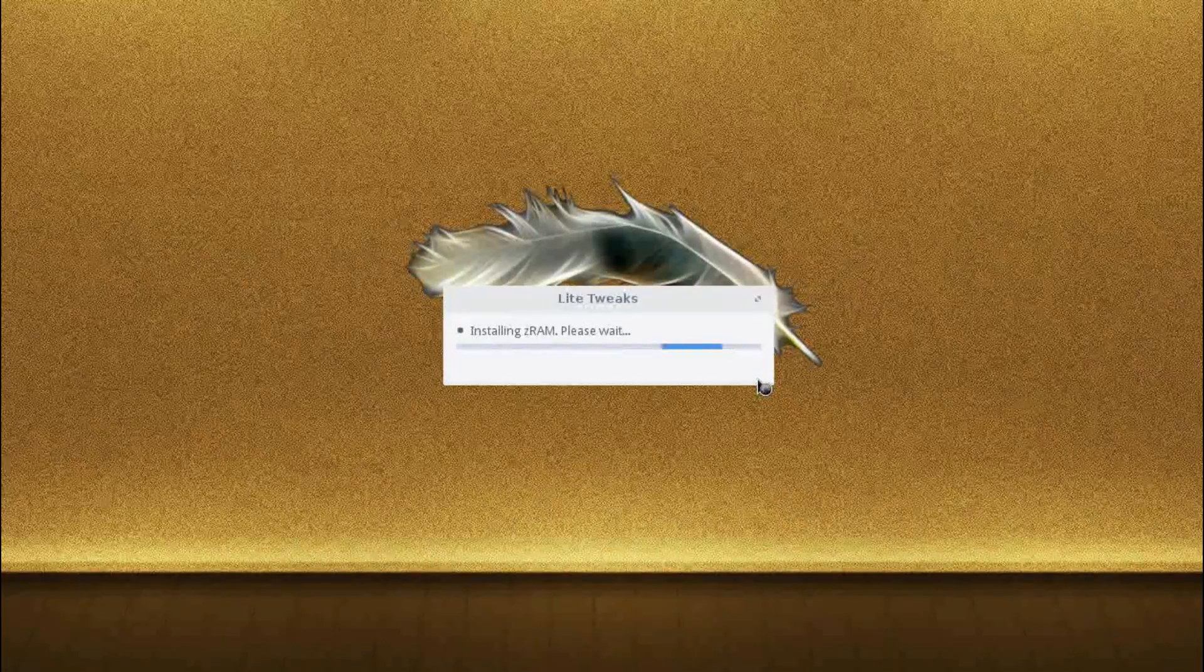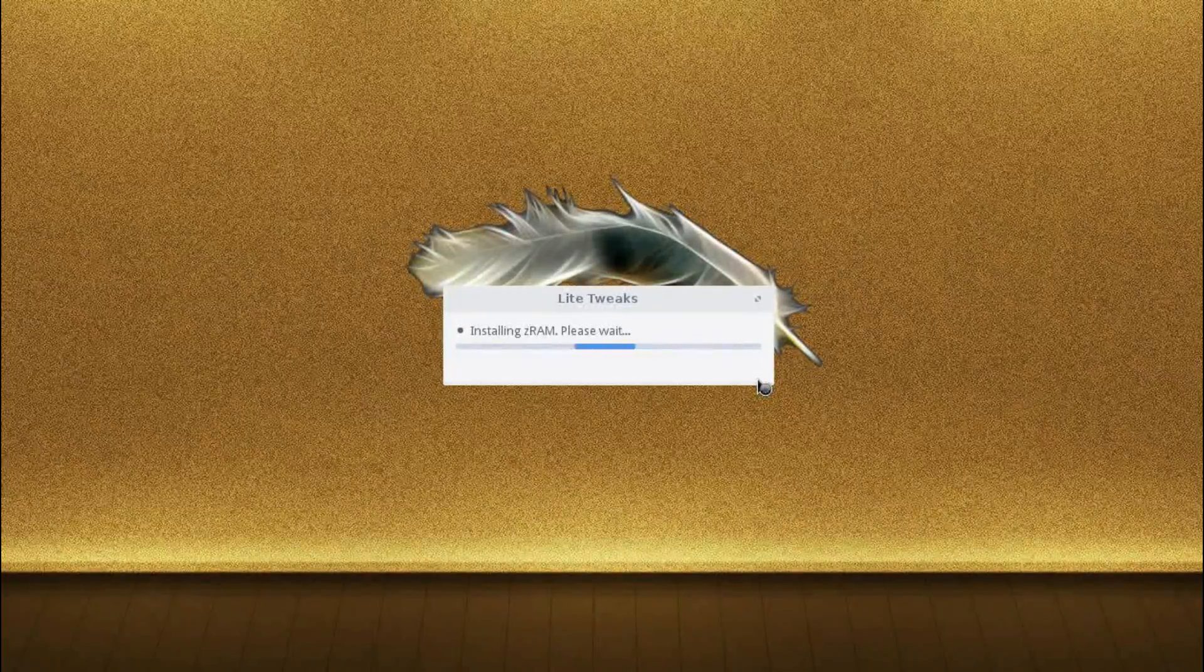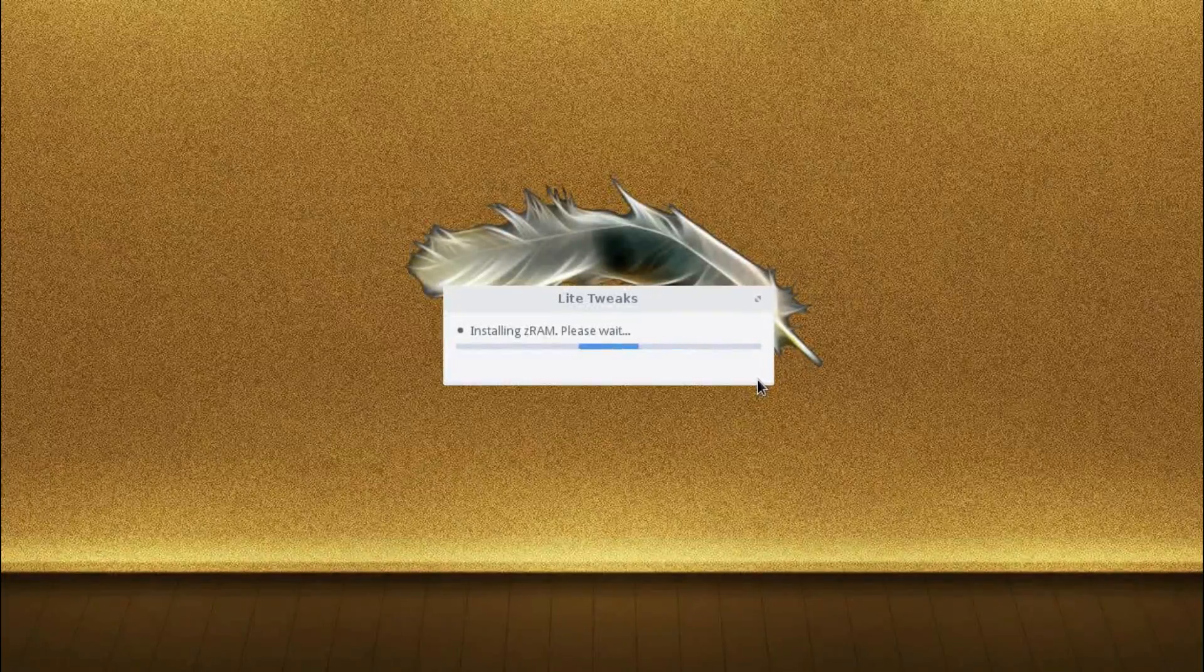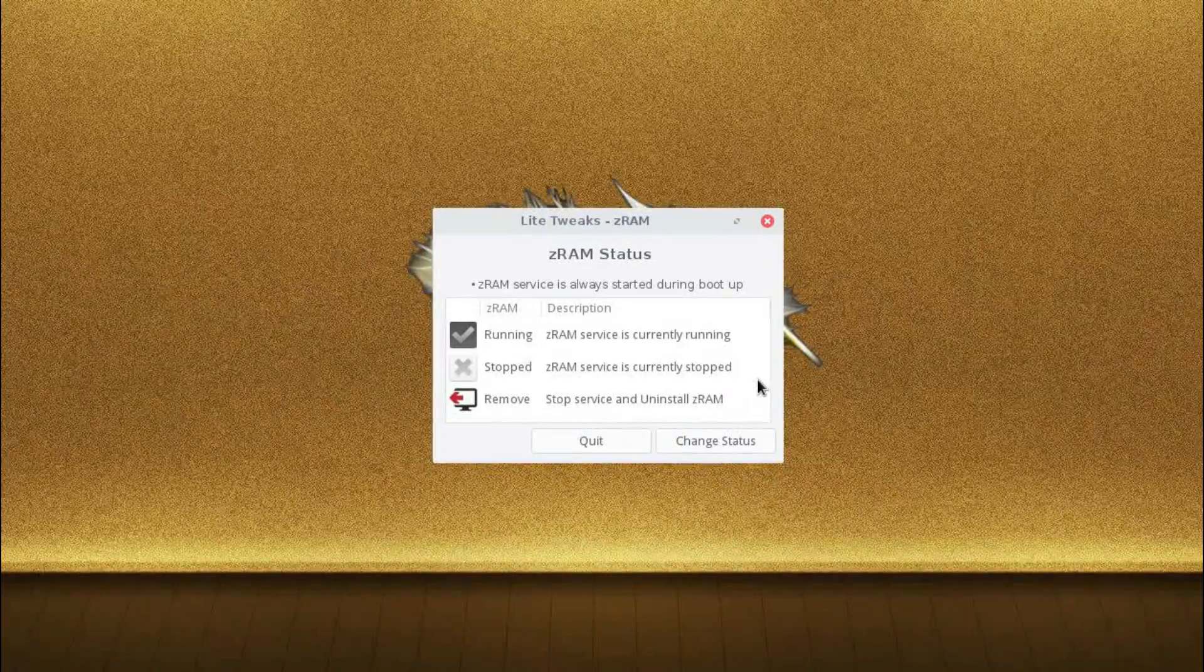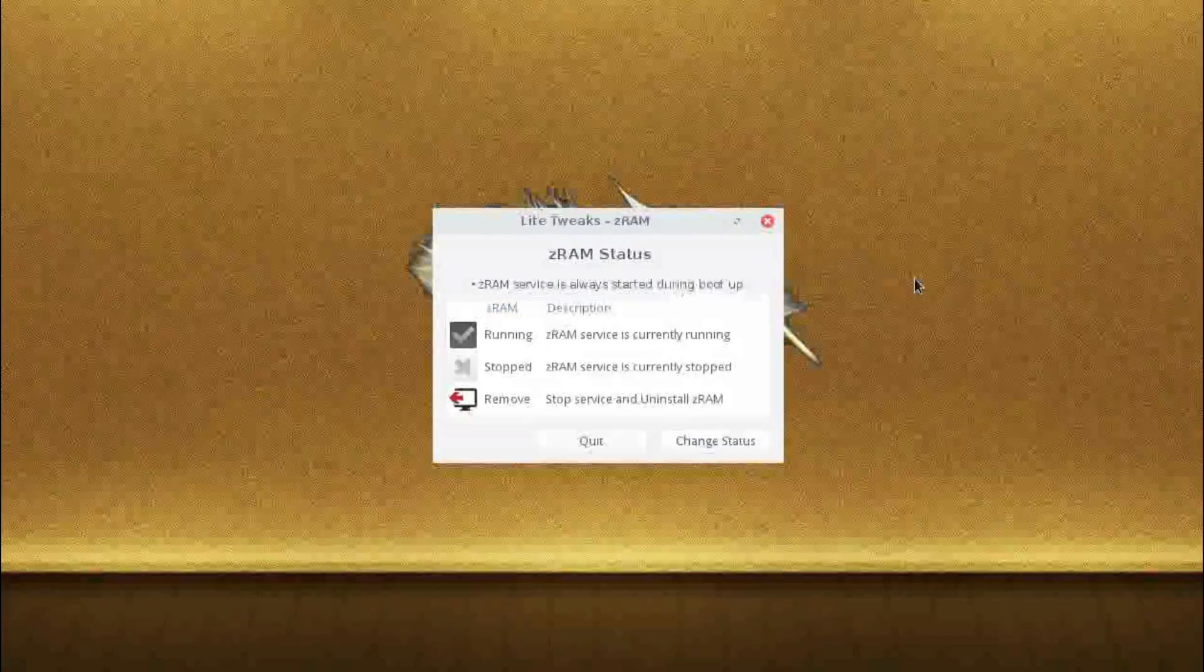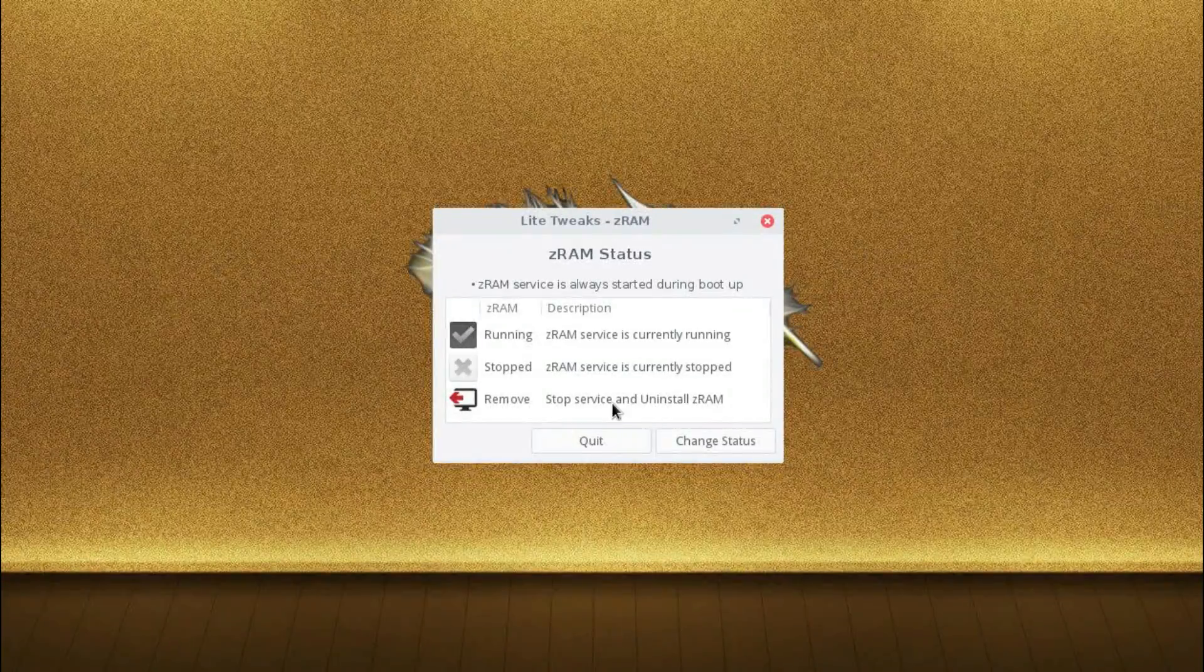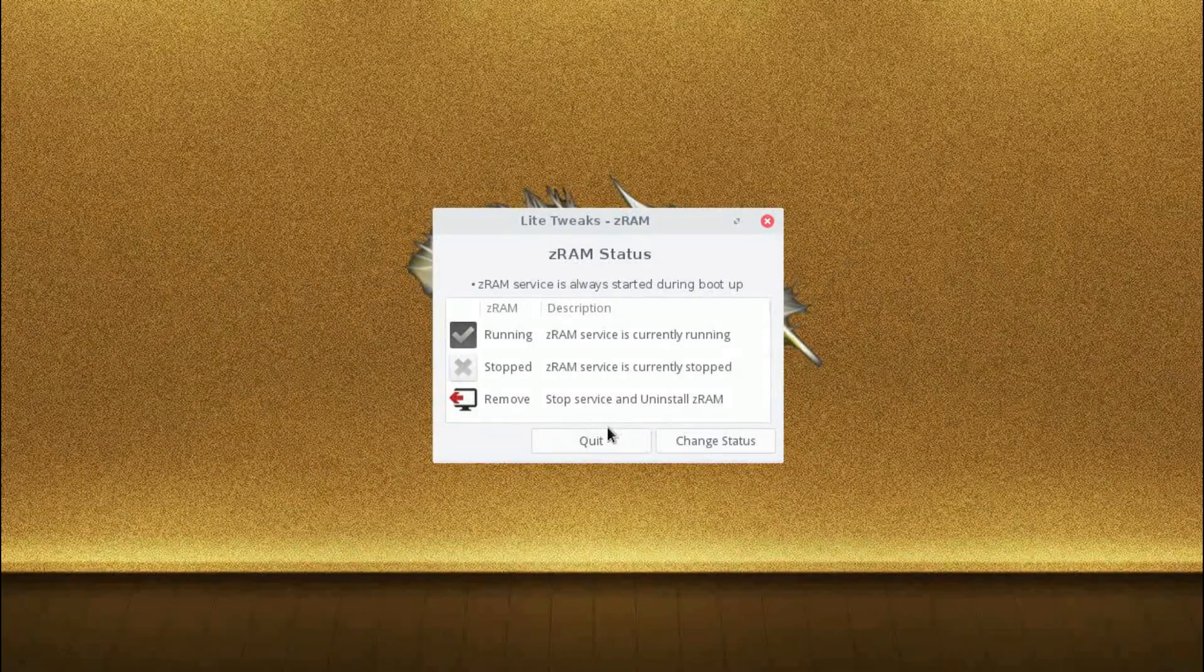Probably a bit unnecessary on this system, but I'm just showing the feature working. I'm showing the feature being run on the system. ZRAM service is always started on boot up, so you can always go back and easily disable the feature if you're not happy with it.